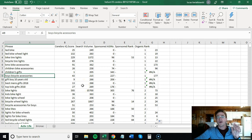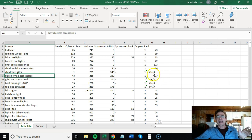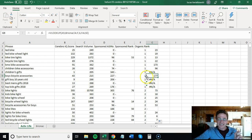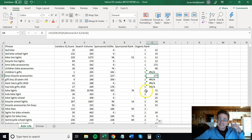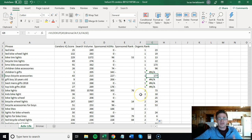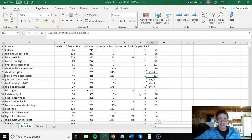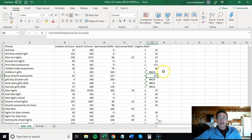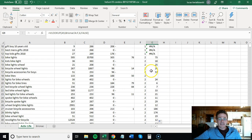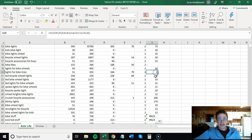We're 177th for boys bicycle accessories. That's an extremely relevant keyword. Now going back to what I said, we might not be 177, we might be ranked a little better. That's where Helium 10's data is, it's not always correct, but it gives you a good idea.